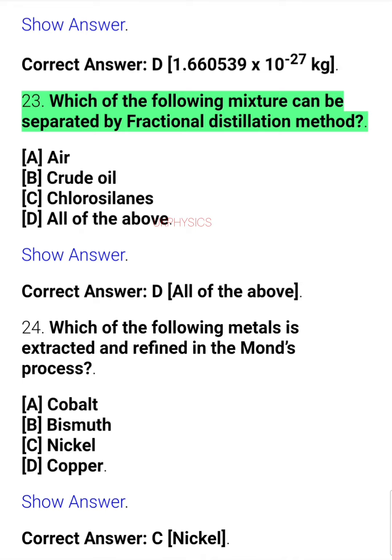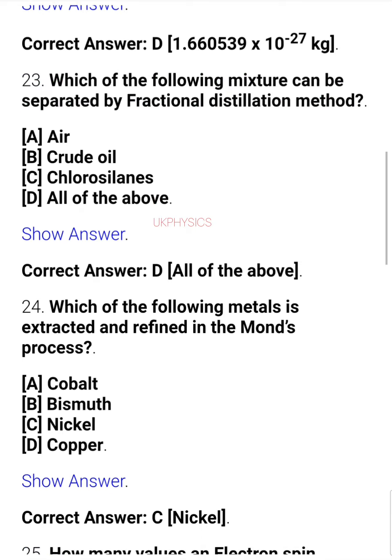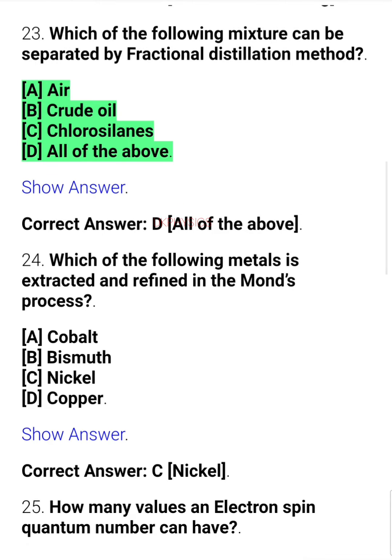Question 23. Which of the following mixtures can be separated by fractional distillation method? A. Air, B. Crude oil, C. Chlorosilanes, D. All of the above.